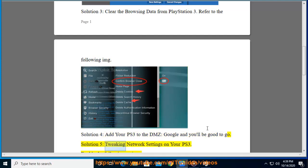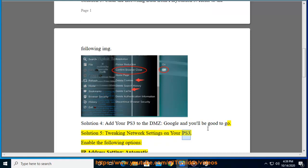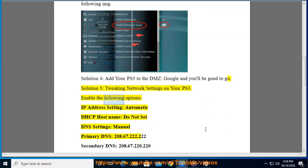Solution 5: Tweaking network settings on your PS3. Enable the following options: IP address setting automatic, DHCP host name do not set, DNS settings manual.